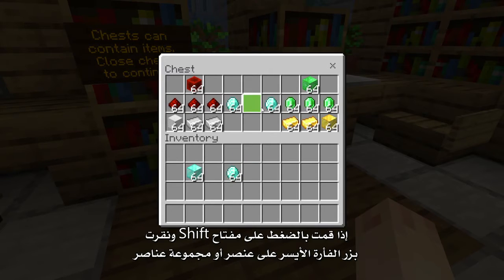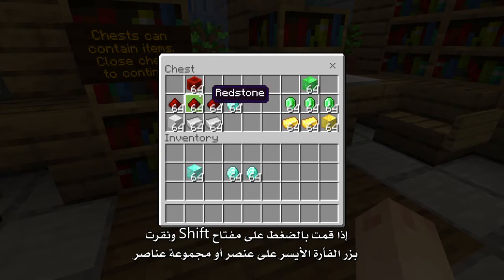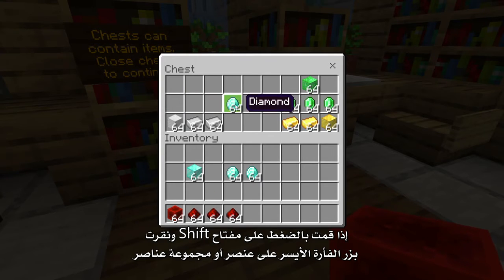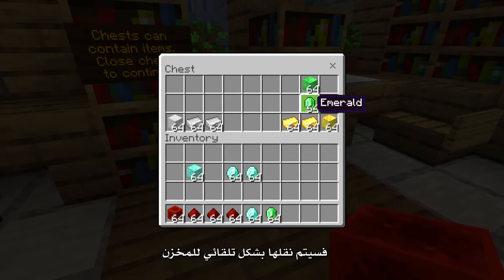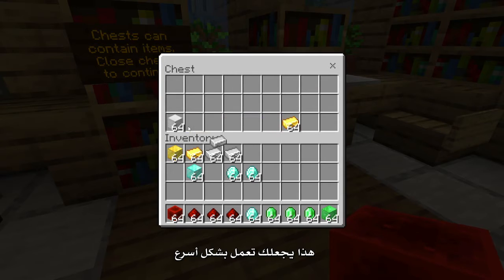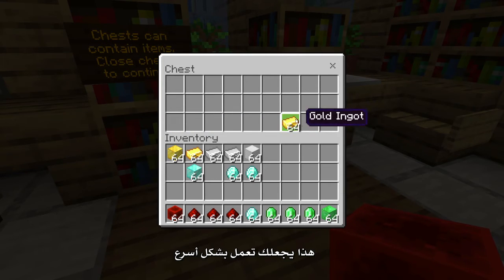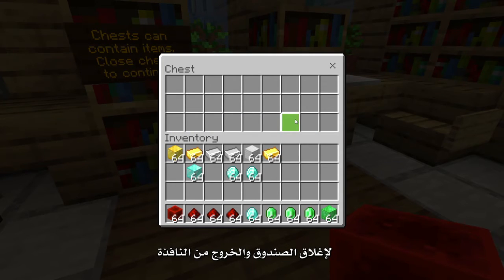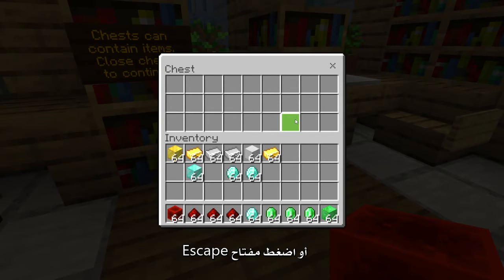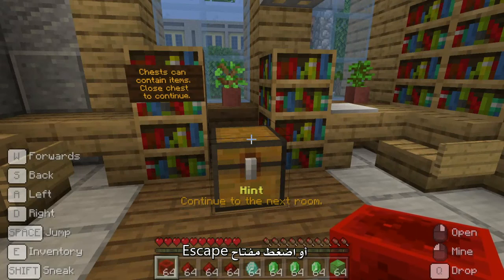For a top tip: if you press shift and left-click an item or a stack of items in a chest, they will automatically be moved into your inventory. This makes things a lot quicker. To close the chest and come out of the interface, click the cross in the upper right corner or press the escape key.